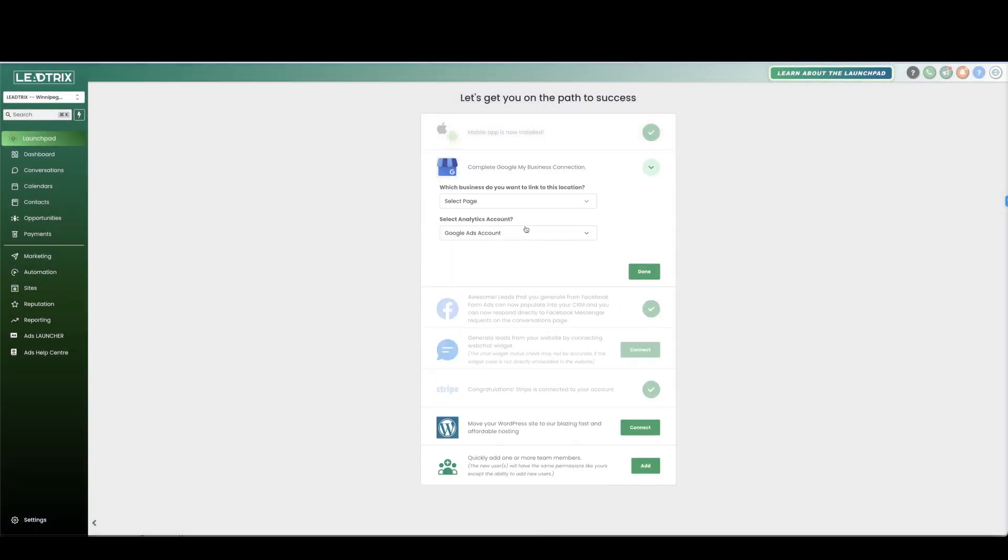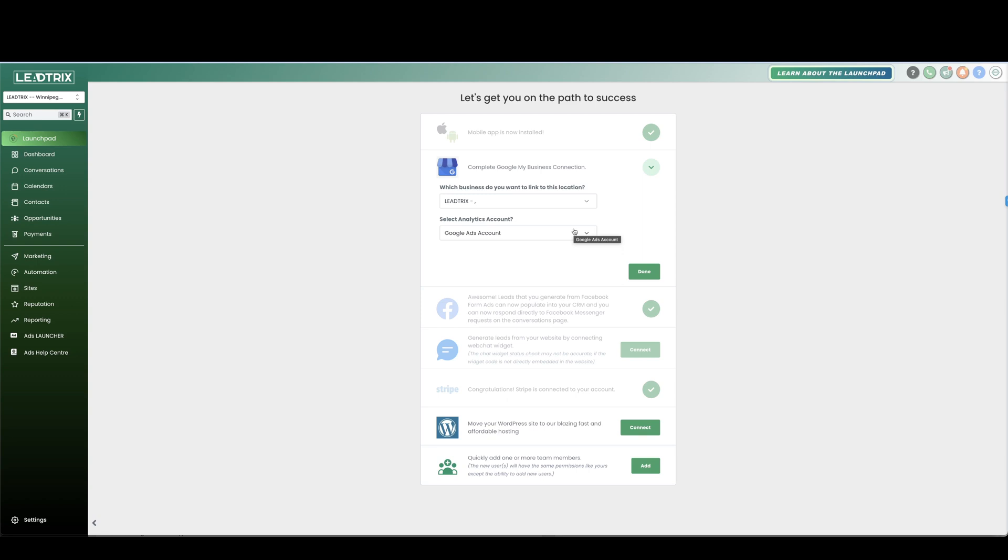Yes, continue. Which business page do you want to link to this location? Select your business. And the ads account, I don't have any Google Ads account because we don't currently run any, but if you did you can connect them there.